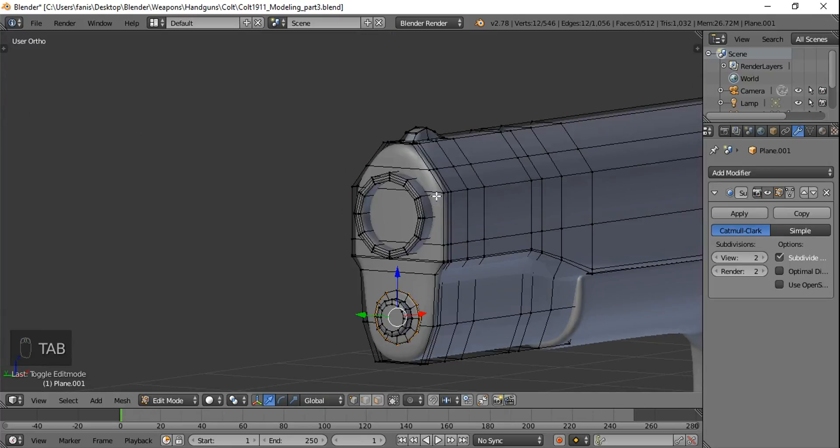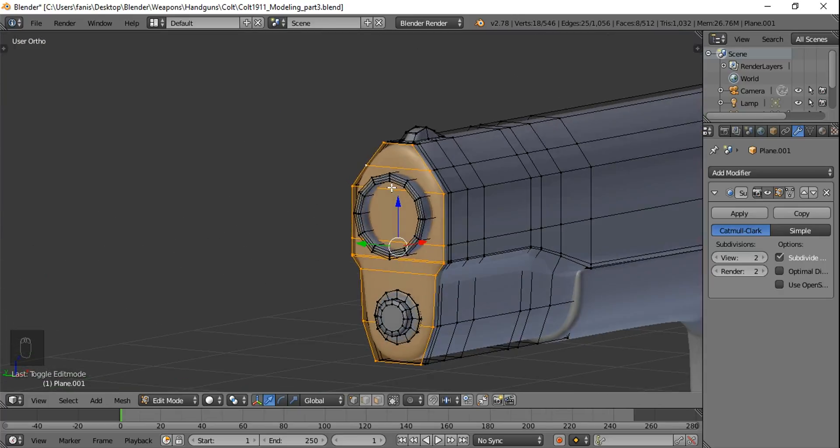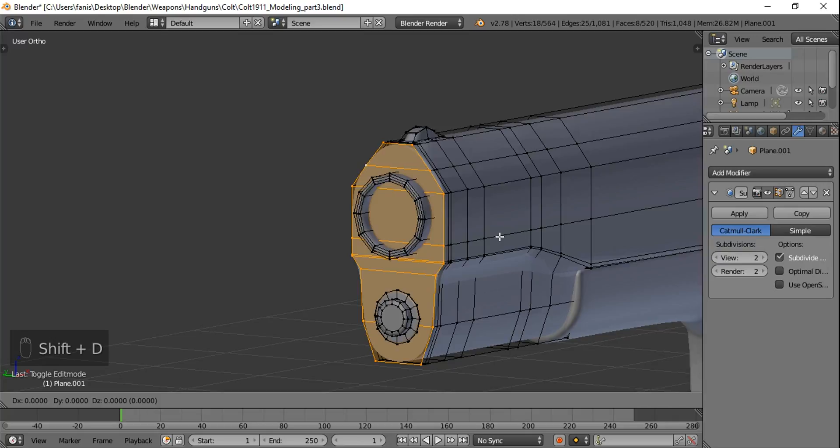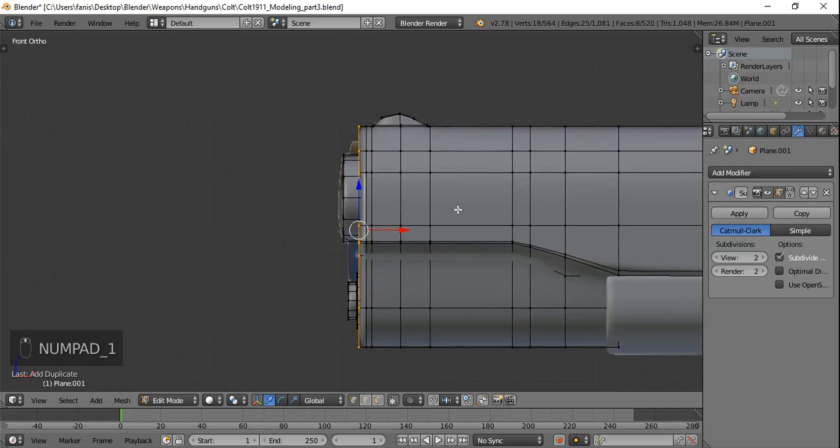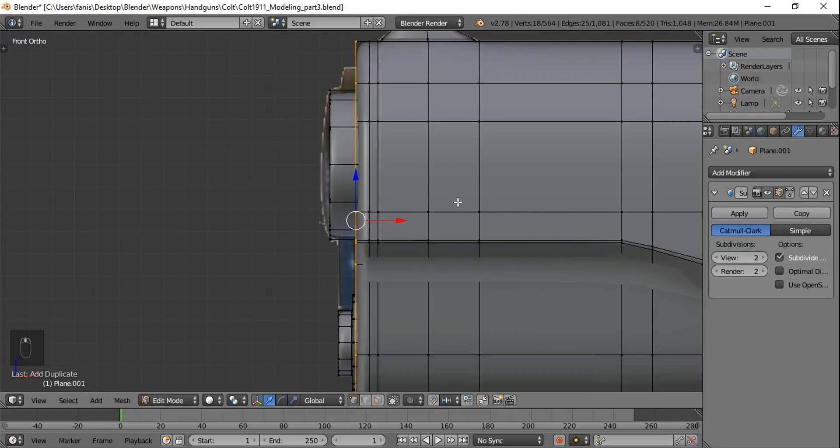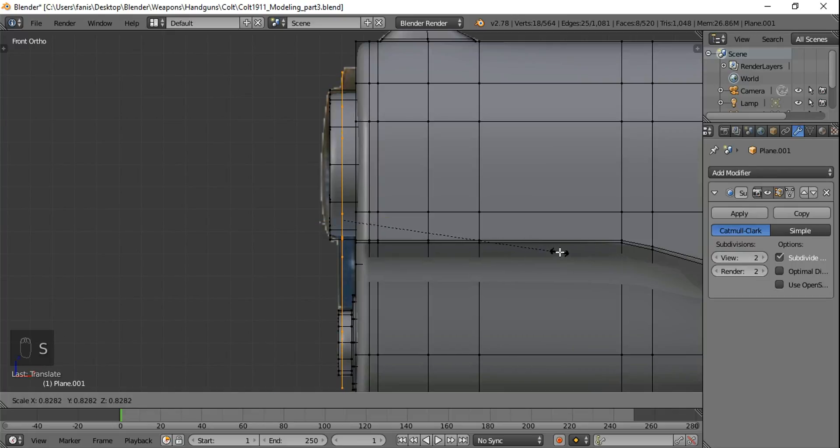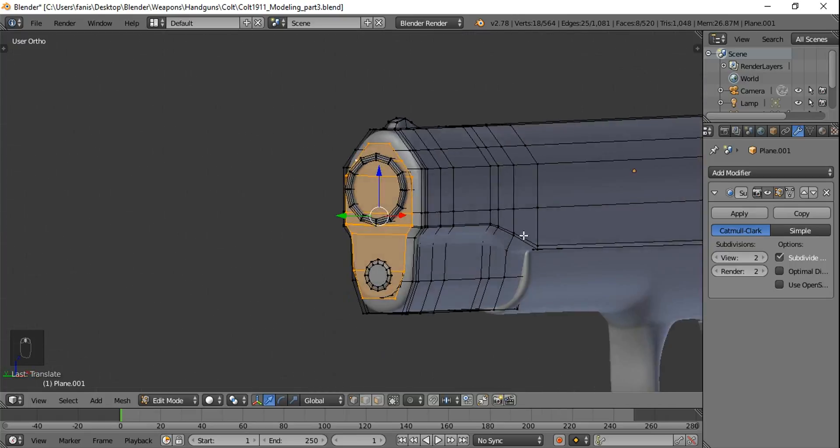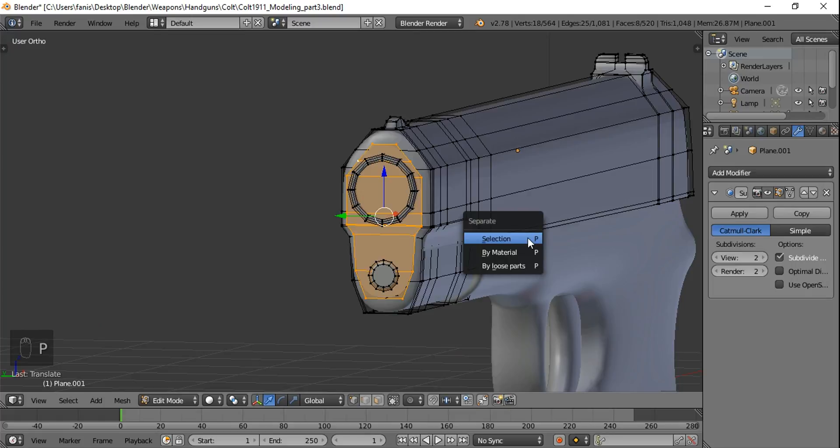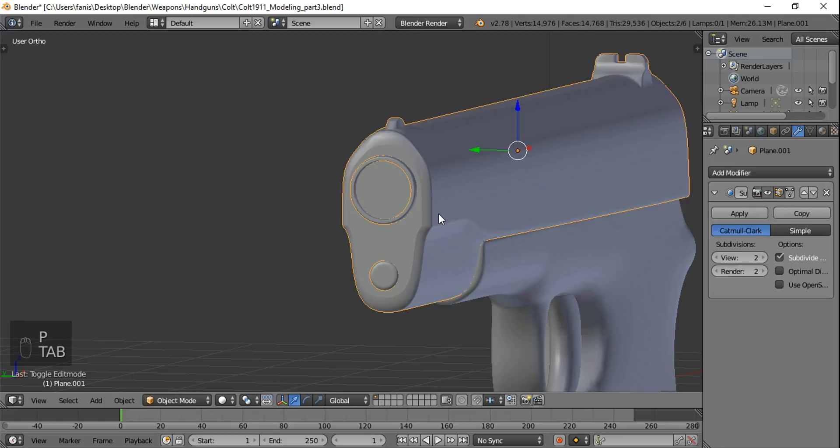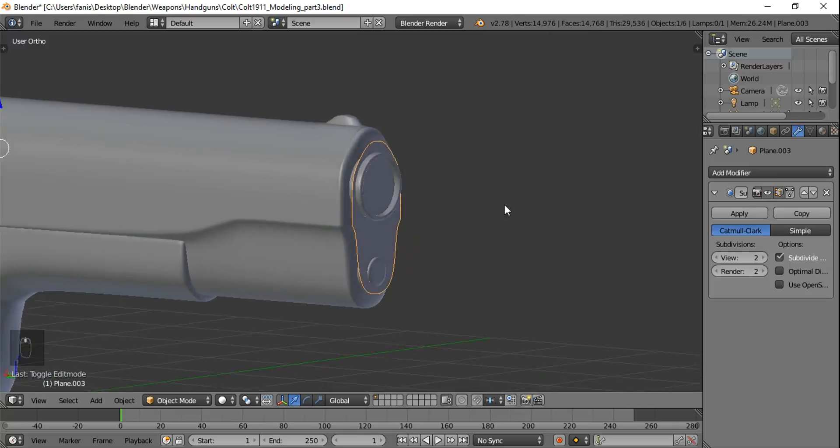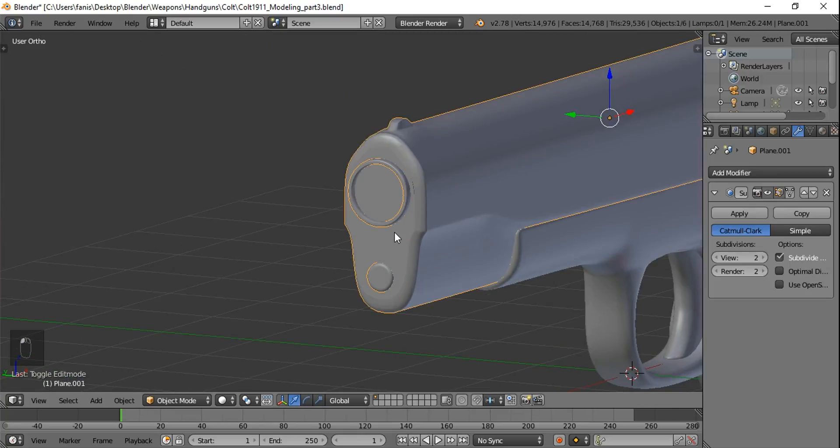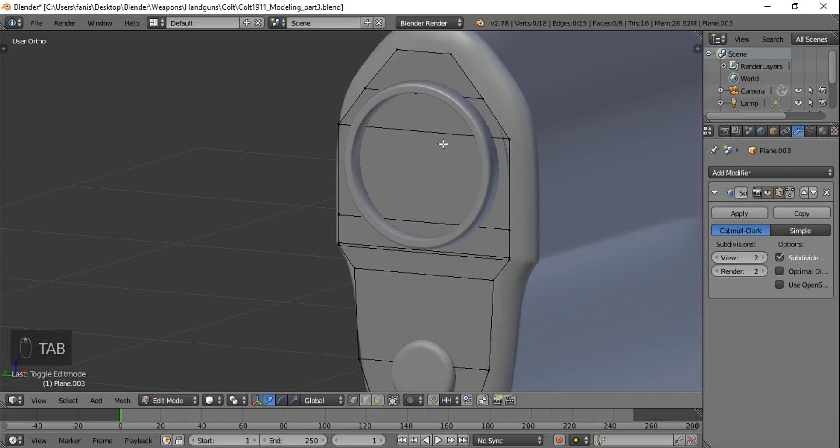Now select all those vertices and hit Shift D. Leave it in place with click or escape. One to go in front orthographic view and move it in front. Scale it down. And hit P and selection to separate the selection. As you see now, this is a different object. And we're gonna model this object right now.